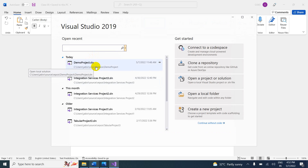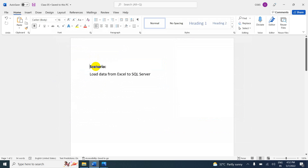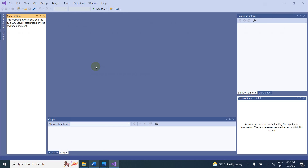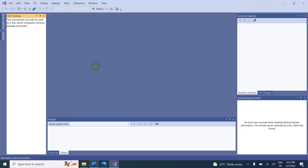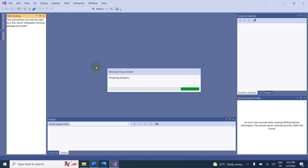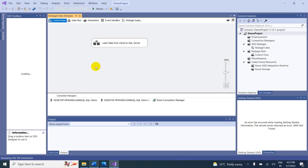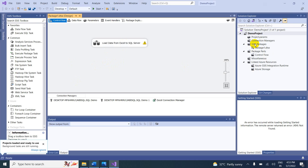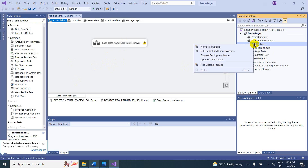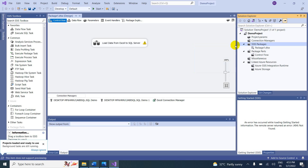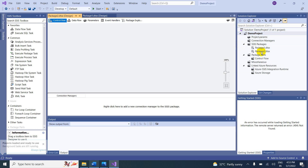This is the demo project. Let me open this — it's loading, preparing solution. We already have a package. If you want to create a new package, simply right-click and create a new package — you can see Package 2. Our scenario is Excel to SQL Server.